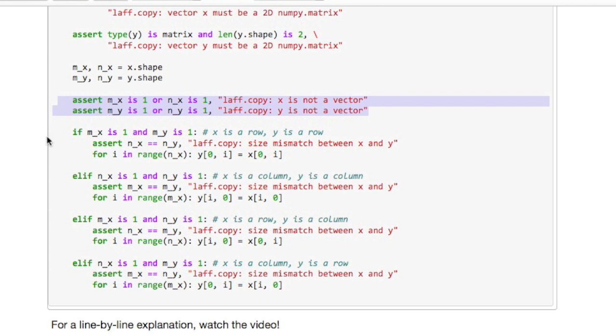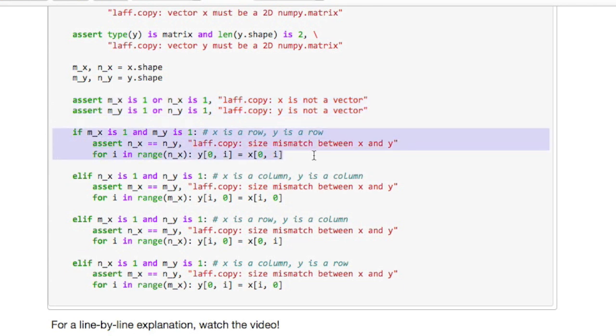And then finally this routine can copy a row into a column, a column into a row, etc. So what it does here is it checks whether one of the sizes is equal to one and which size is equal to one determines whether it's a row or a column, and then it checks whether the size of the vectors is the same and then proceeds to actually copy the one vector into the other vector.